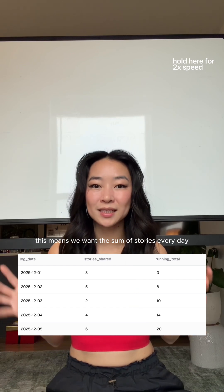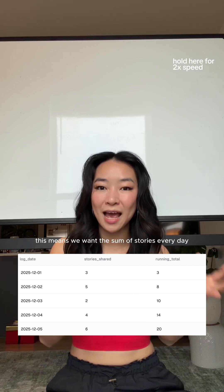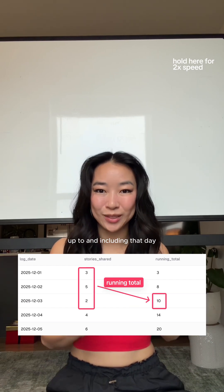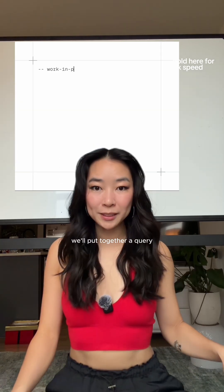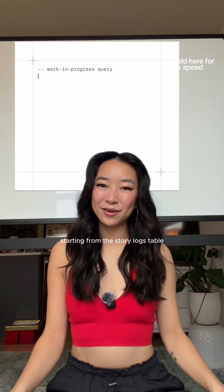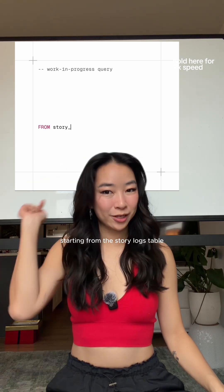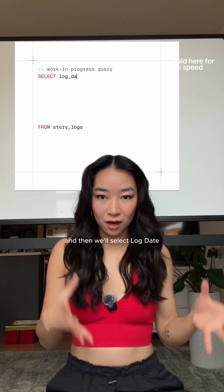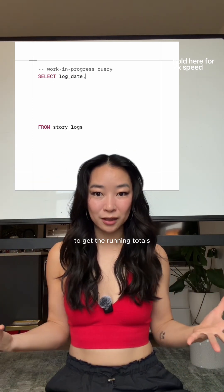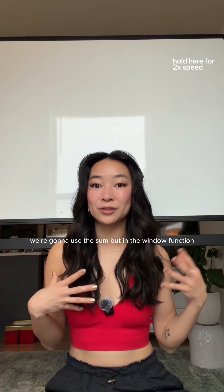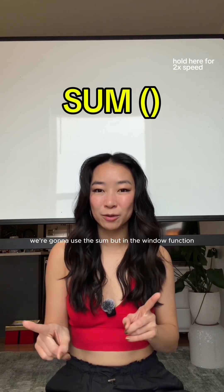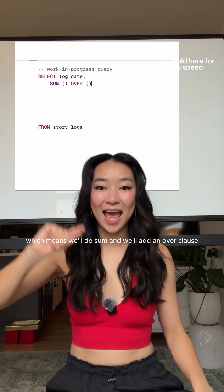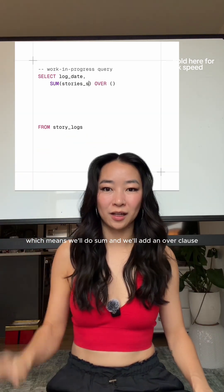We want the sum of stories every day up to and including that day. We'll put together our query starting from the story_logs table, then select log_day. To get the running totals, we're going to use SUM in a window function, which means we'll add an OVER clause.